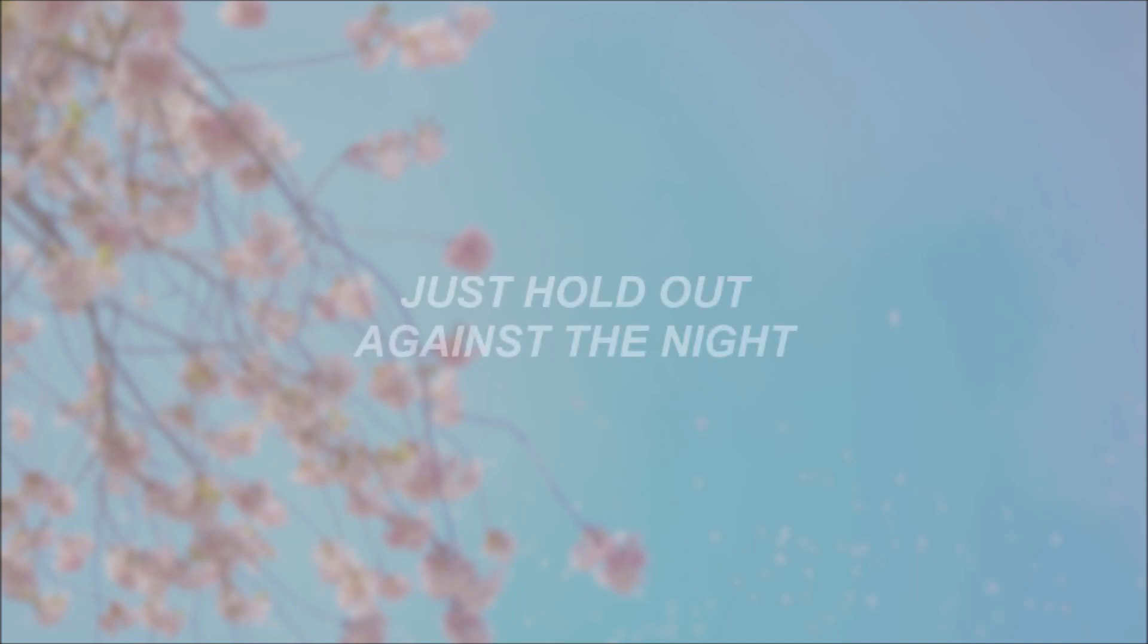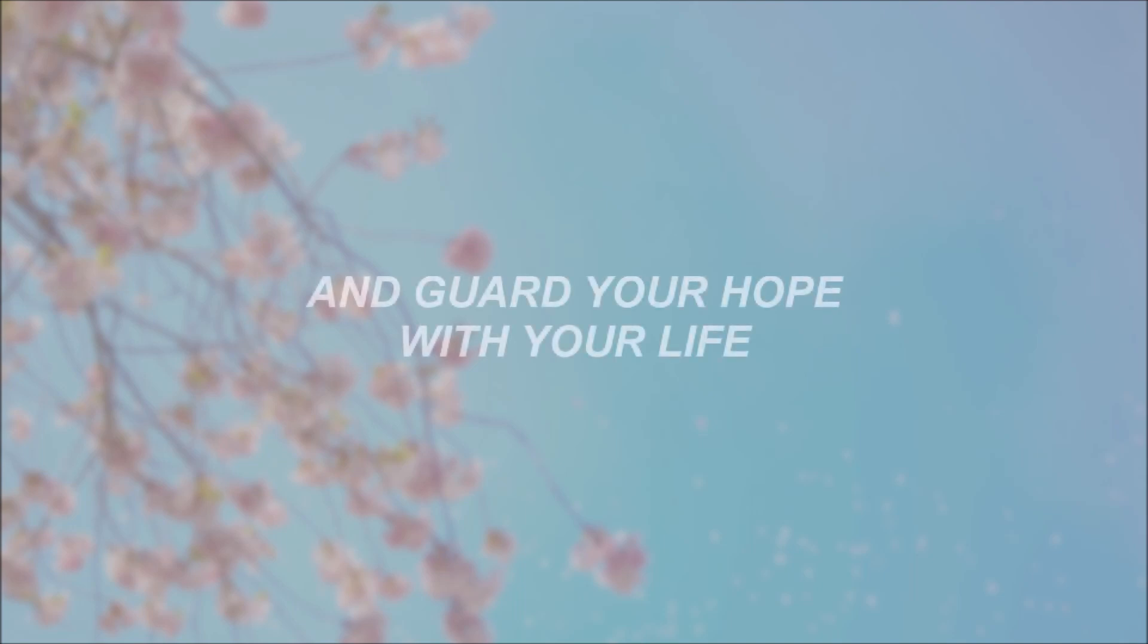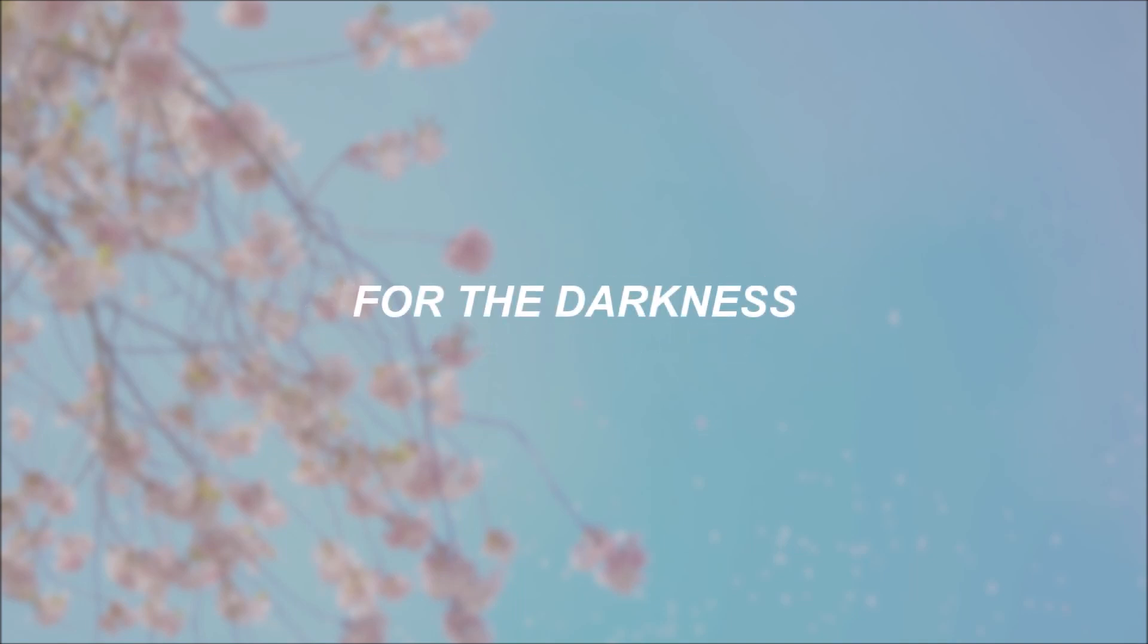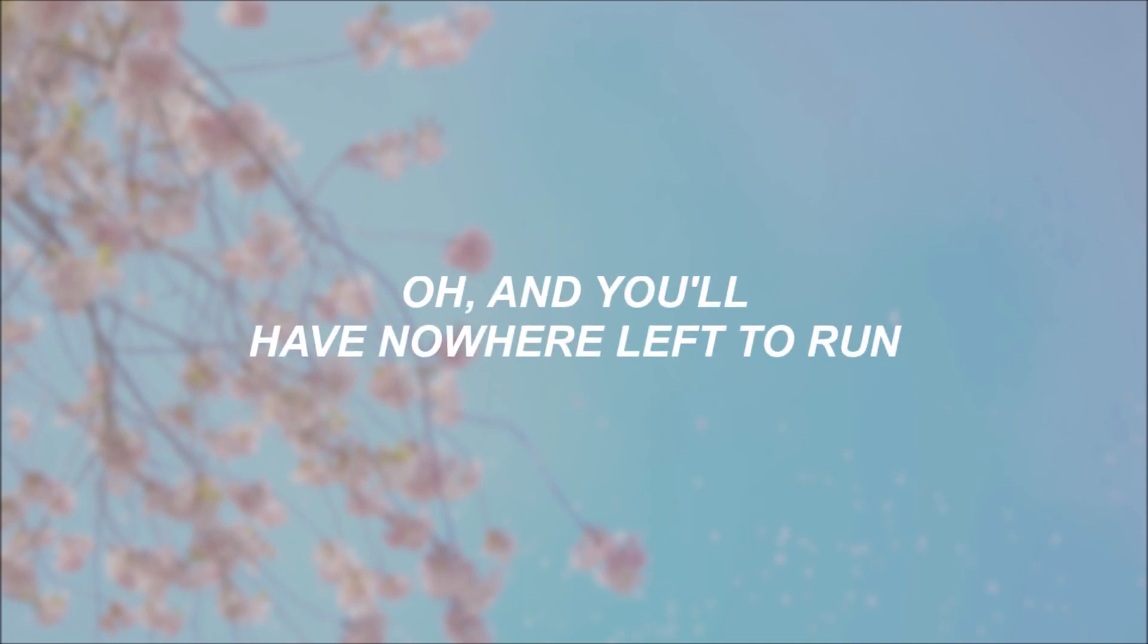Hold out against the night. Guard your hope with your life. For the darkness, she will come. Oh, and you'll have nowhere left to run.